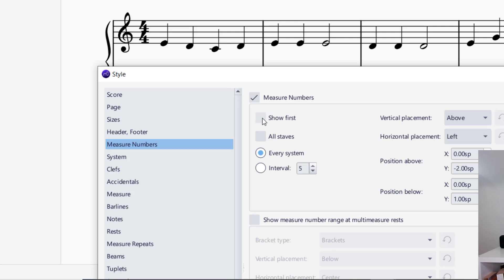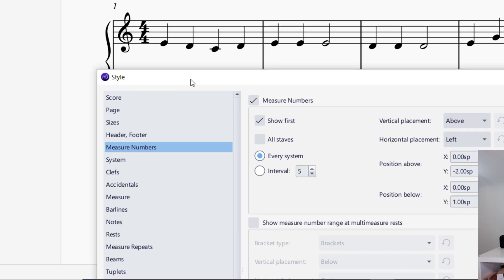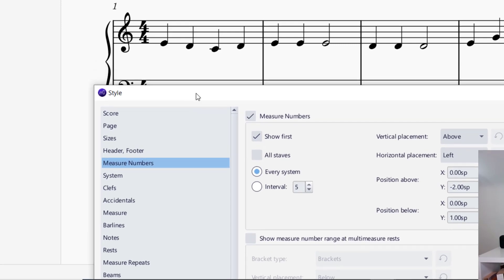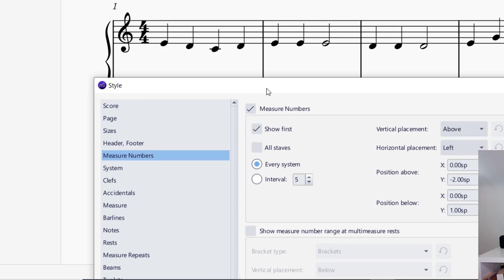The first option here is Show First, which means show the first measure number. You can see there's the one on top of the first measure. If you click on All Staves, that will show the measure numbers for the bass clef as well. For this piece, I do not want that, so I will unclick All Staves.